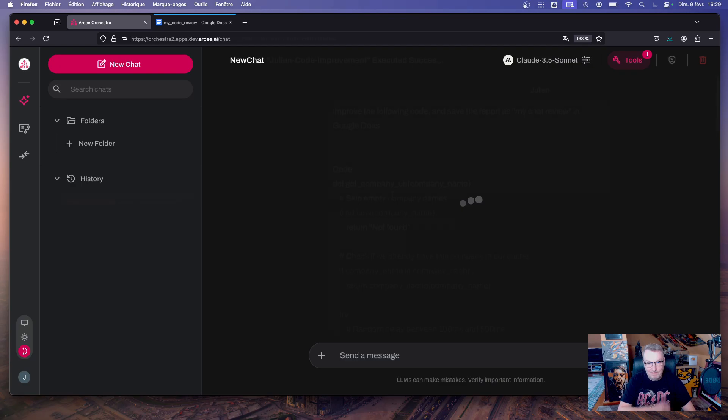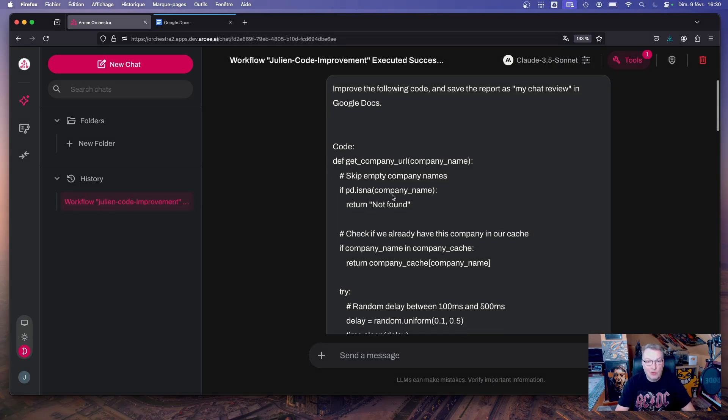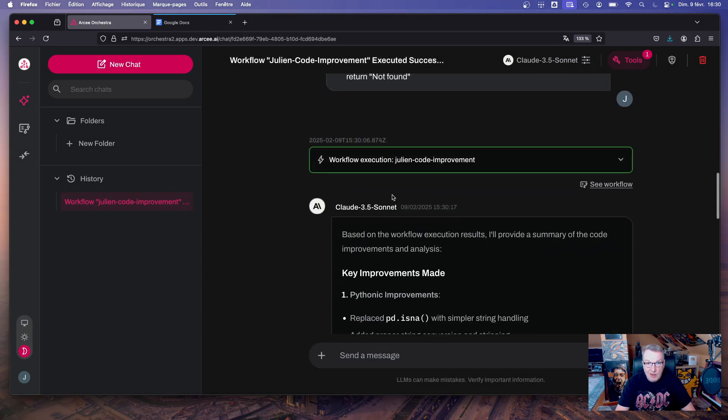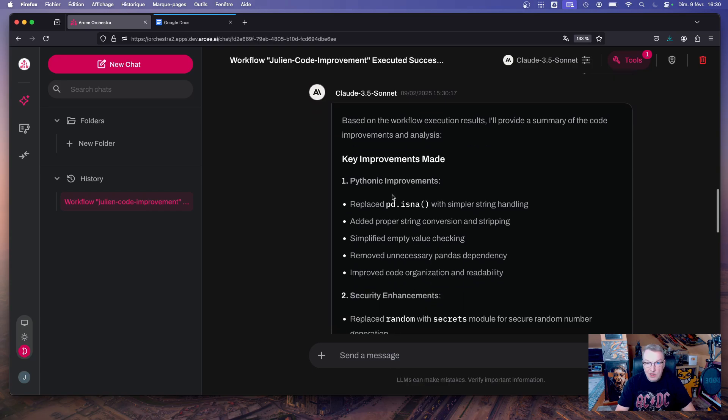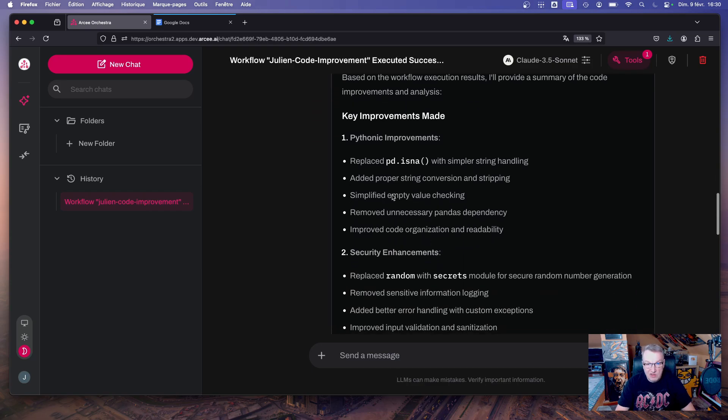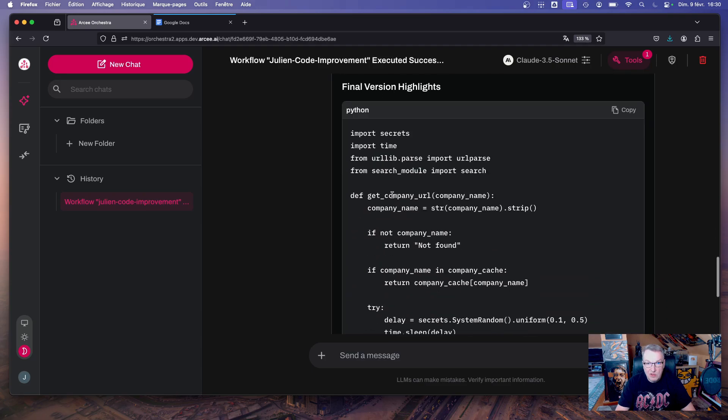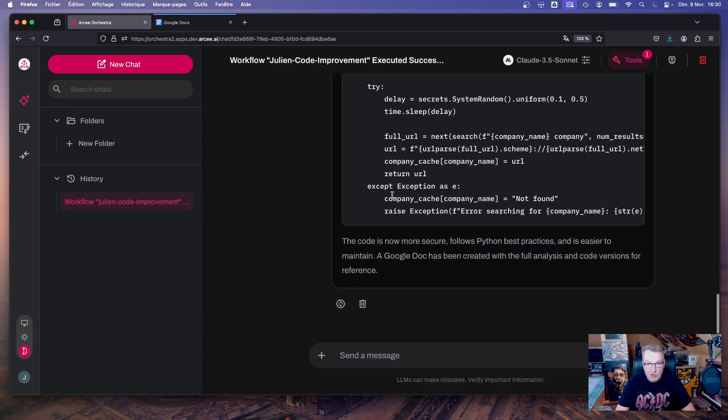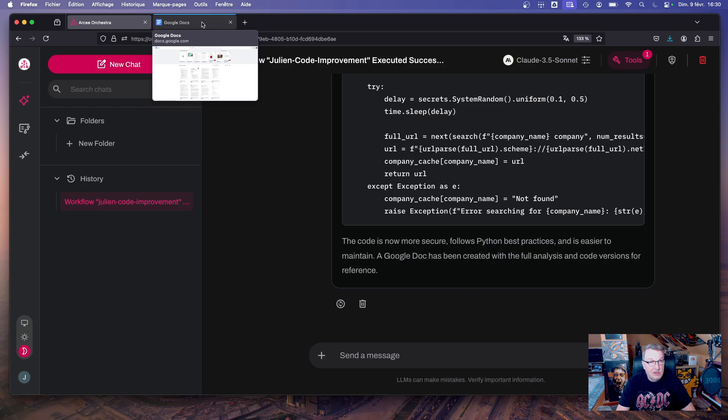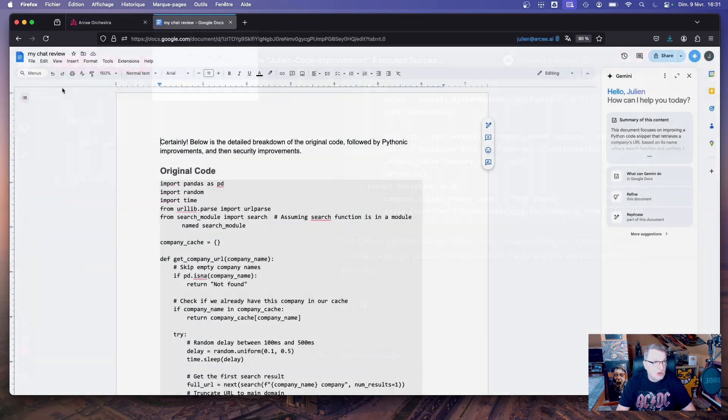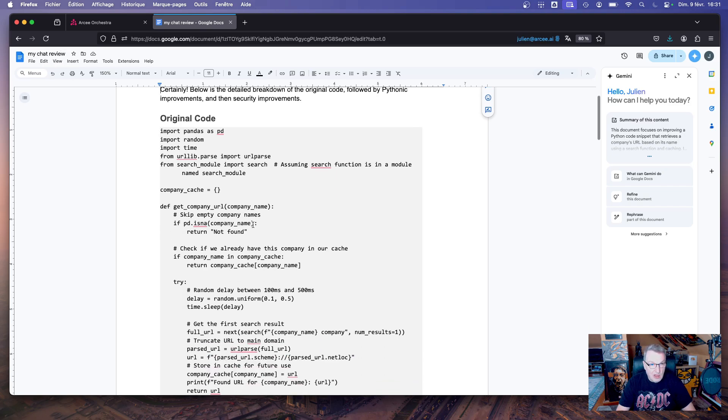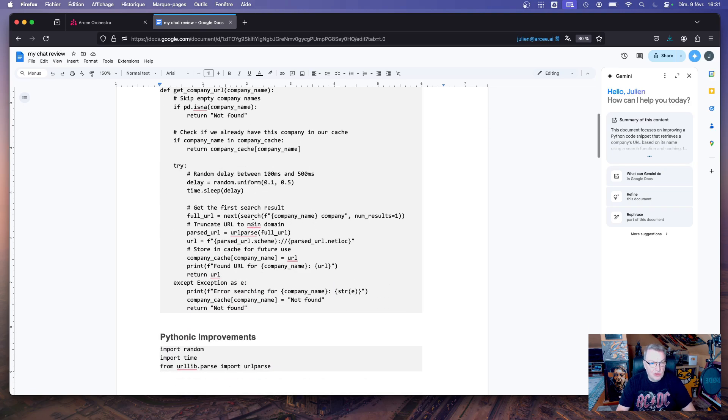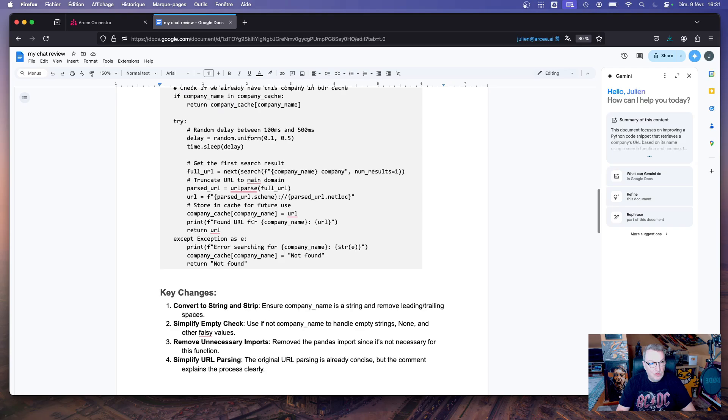Okay, let's run it. I was able to trigger the workflow successfully and we can see the answer here. So we get a summary of the improvements, we get the final version, etc. Okay, so that's just a summary returned by the model. Now let's take a look at Google Docs. So here's the doc in Google. Again, the doc has the right title, which is nice, and we have the right structure: the original code, the pythonic improvements, etc., key changes and so on.